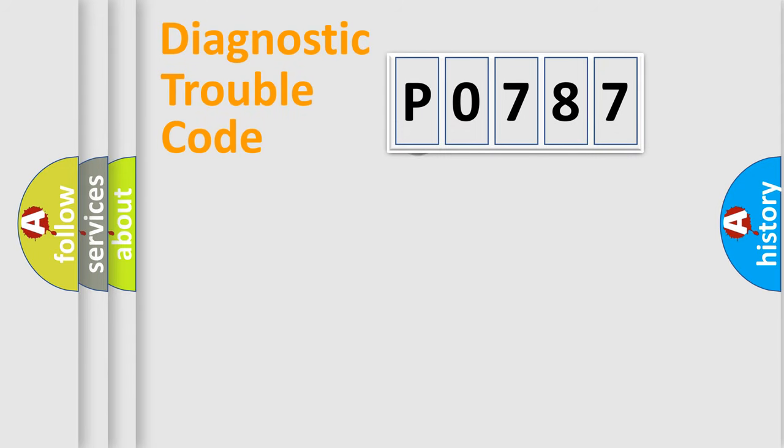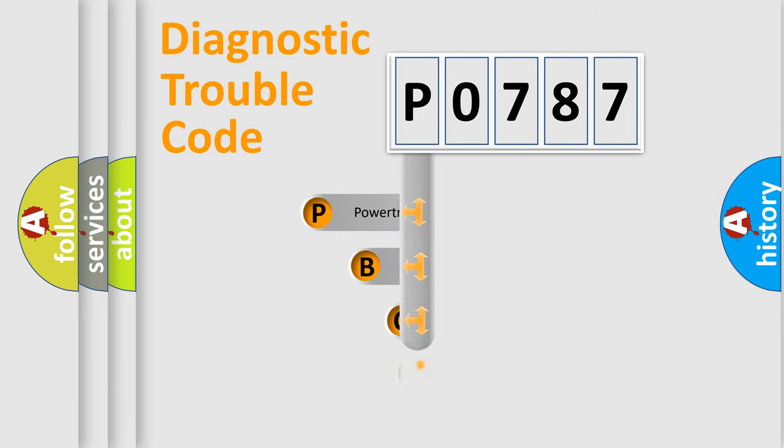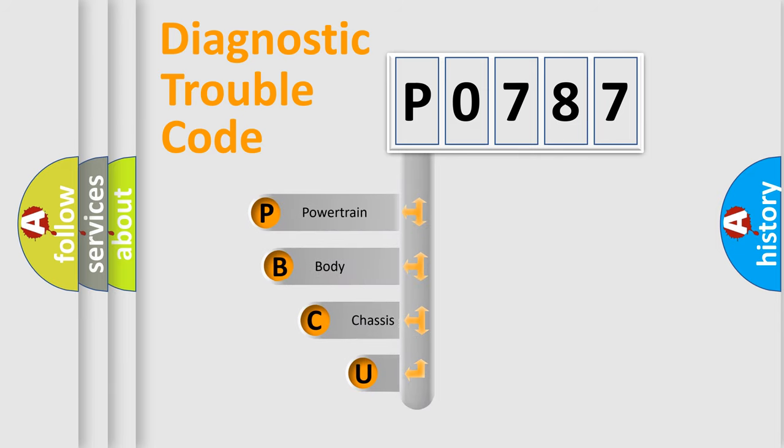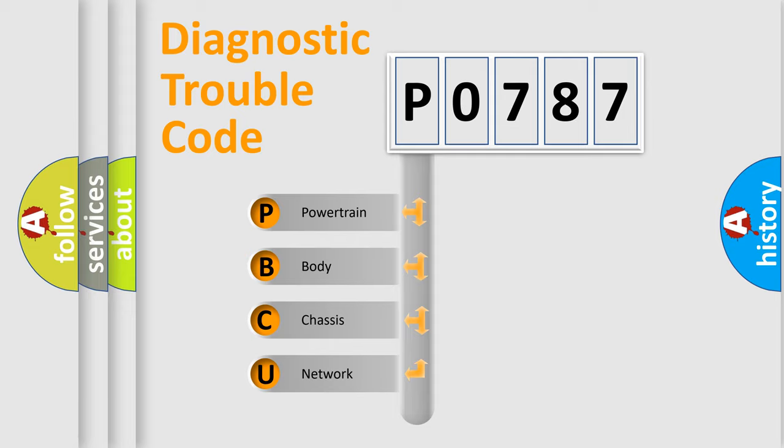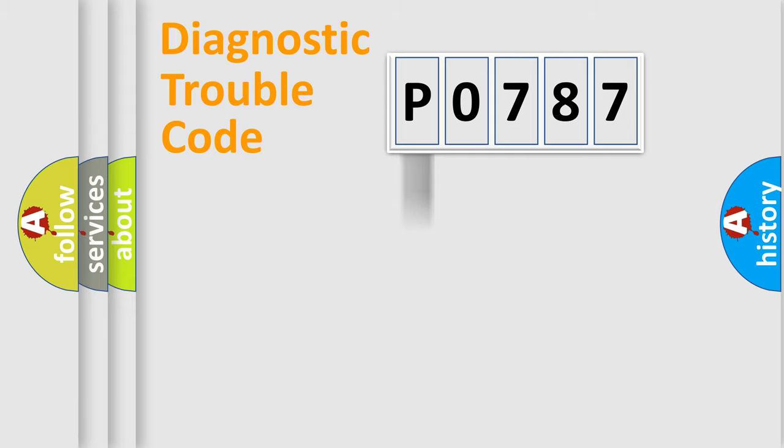First, let's look at the history of diagnostic fault code composition according to the OBD2 protocol, which is unified for all automakers since 2000. We divide the electric system of automobile into four basic units: Powertrain, Body, Chassis, and Network.